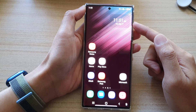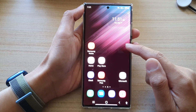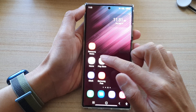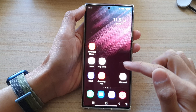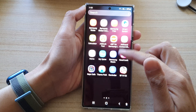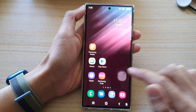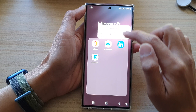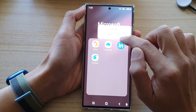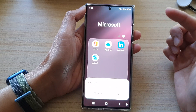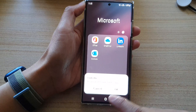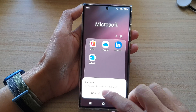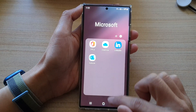Now before we begin, there are several different ways how you can do this. For example, if you're on the home screen or in the app screen, you can touch and hold onto the app, and from the pop-up you can tap on uninstall, and here you can just tap on the OK button to proceed.